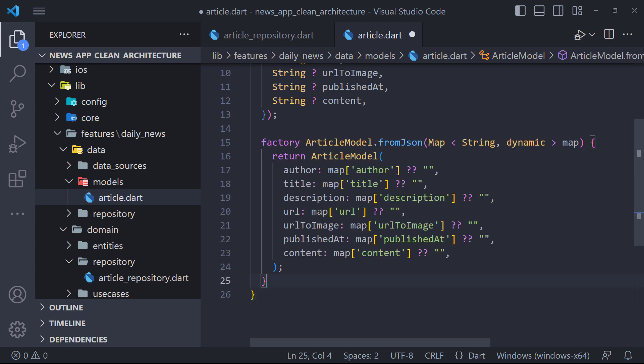Now you may have a question. Why do we need a model and not use Entity? Because as we said before, the domain layer must be independent and not depend on other layers.